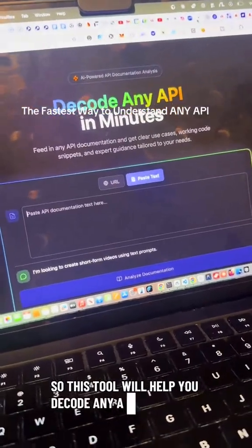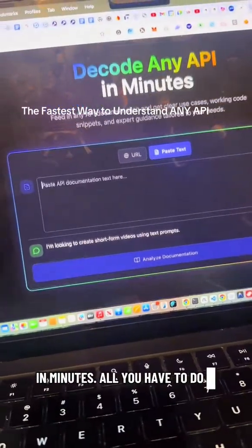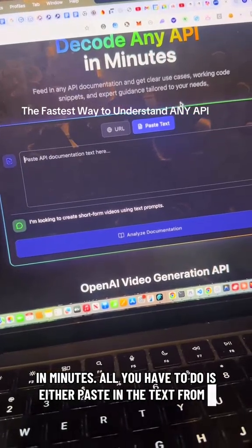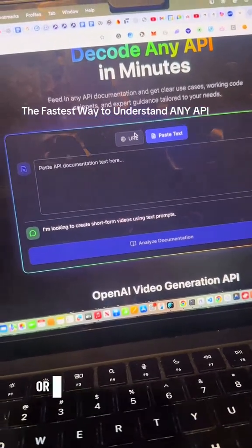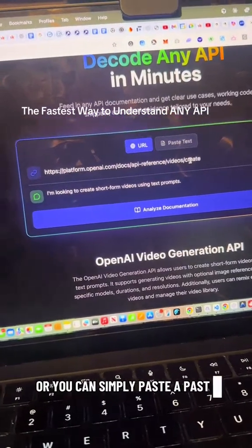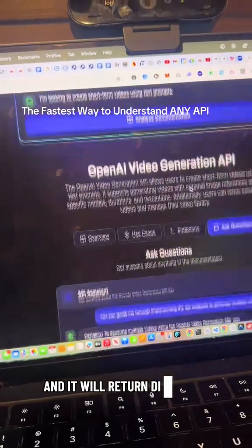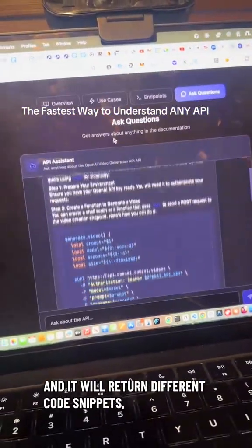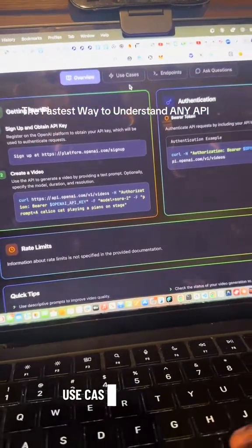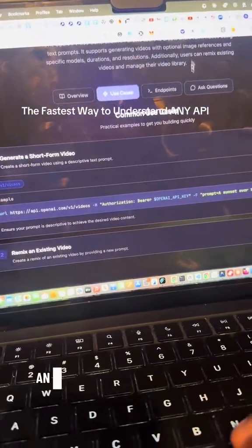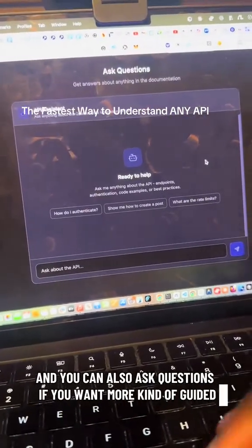Because of that, here's what I put together — this tool will help you decode any API in minutes. All you have to do is either paste in the text from the API documentation, or simply paste in the URL, and it will return different code snippets, an overview, use cases for the API, and you can also ask questions if you want more guided help.